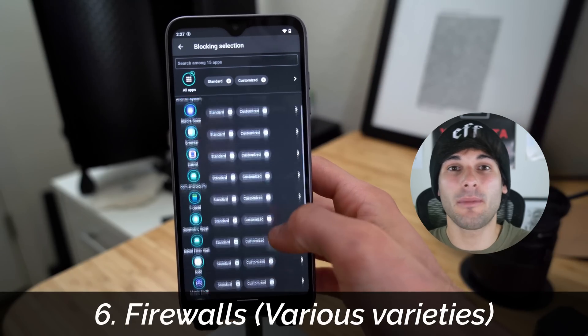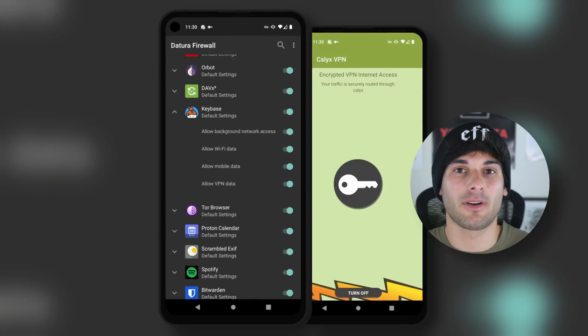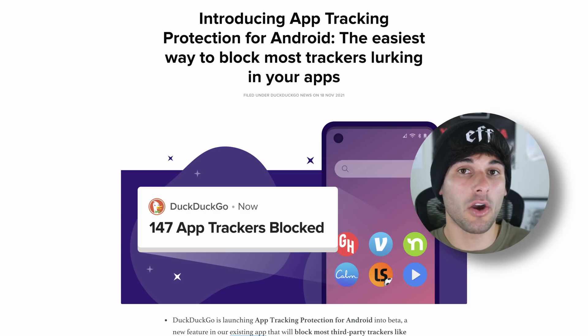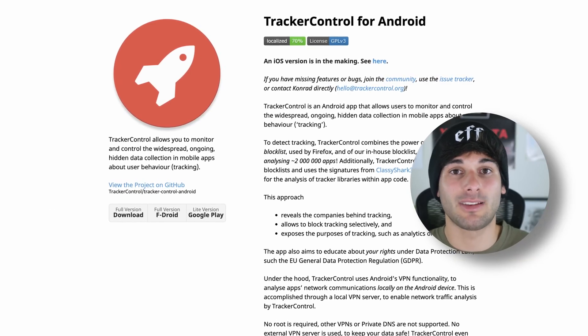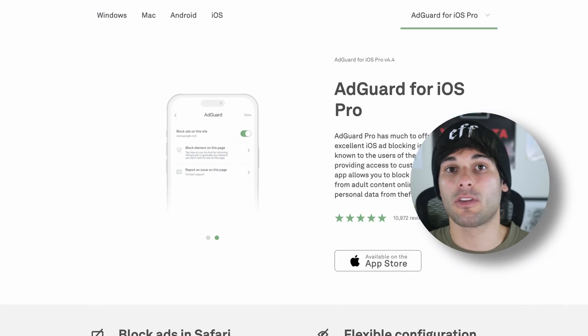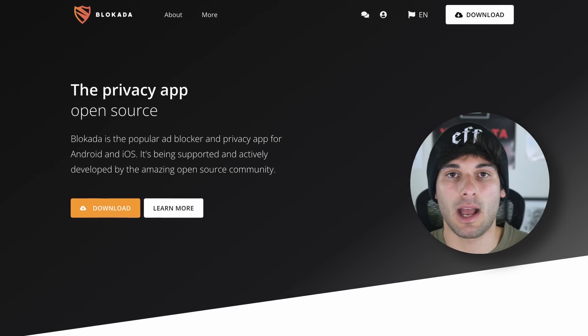I present firewalls. Some custom Android ROMs have networking toggles to just fully disable internet for apps that don't need it, like a calculator. This is the best case scenario, but you need a custom ROM to do this. On a more universal note, apps like DuckDuckGo, NetGuard, and Tracker Control for Android allow you to limit internet access and even block trackers. Lockdown and AdGuard are options for iOS, and Blockada is an option that works on both Android and iOS.